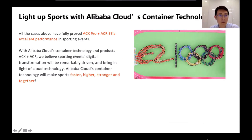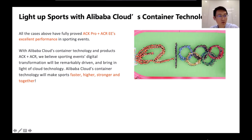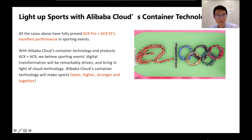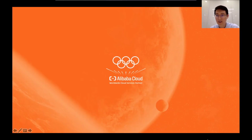All the cases above have fully demonstrated ACK Professional and ACR Enterprise Edition's excellent performance in sporting events. With Alibaba Cloud's container technology and products — ACK and ACR — we believe sporting events' digital transformation will be remarkably driven and bring the light of cloud technology. Alibaba Cloud's container technology will make sports faster, higher, stronger, and together. That's all. Thank you.